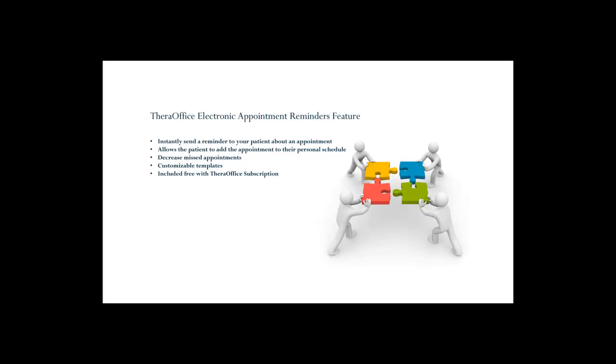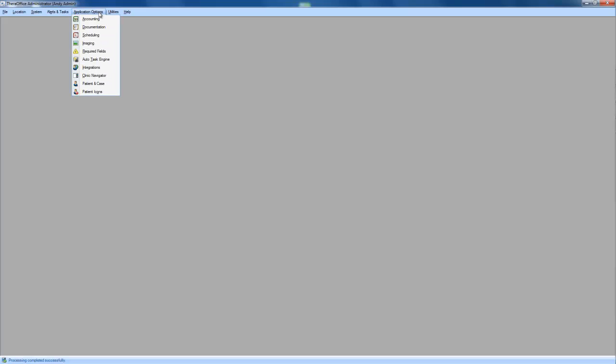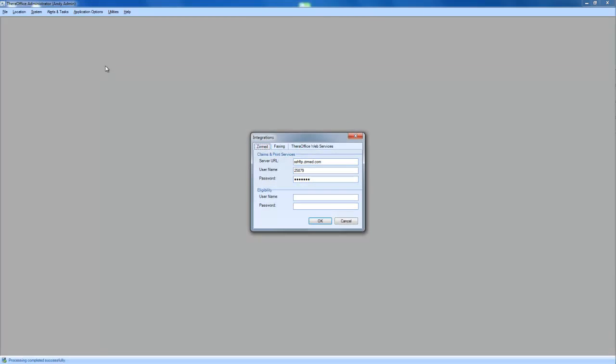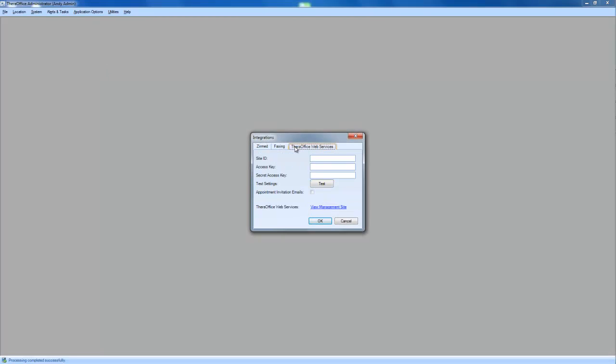So what I'm going to do is access our TheraOffice administrator. I'm going to click application options, integrations. I'm actually going to click TheraOffice Web Services.